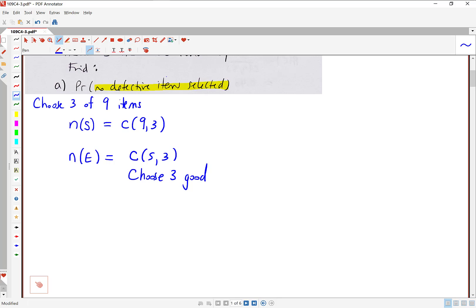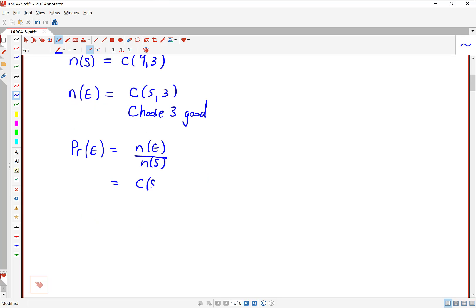The probability that no defective items are selected — we'll write that as probability of E. We calculate that by going N of E divided by N of S. So that's C(5,3) divided by C(9,3). You can calculate both these numbers on your calculator. That's 10 over 84, or we can turn that into a decimal — that's about 0.12, or about 12% probability.